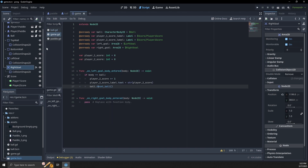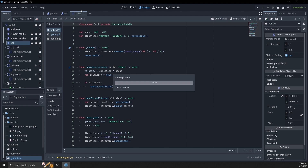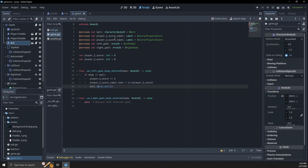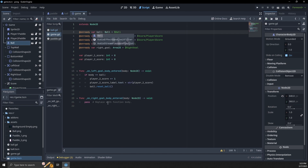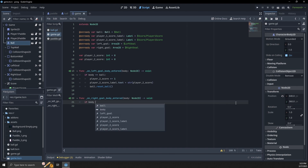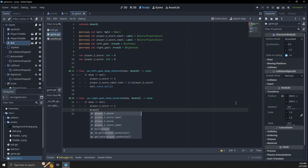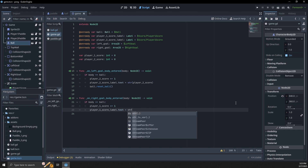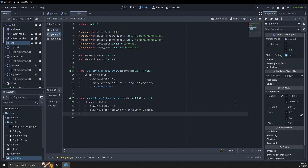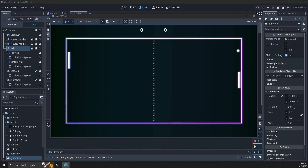Let's go back to the ball script and give it a class name of 'Ball'. Then in the game script, instead of CharacterBody2D we can type-hint the ball as type Ball, so when we go to call ball.reset_ball() we get the proper method hints. Now when we play, the ball moves, and if one player scores — boom — the score updates.